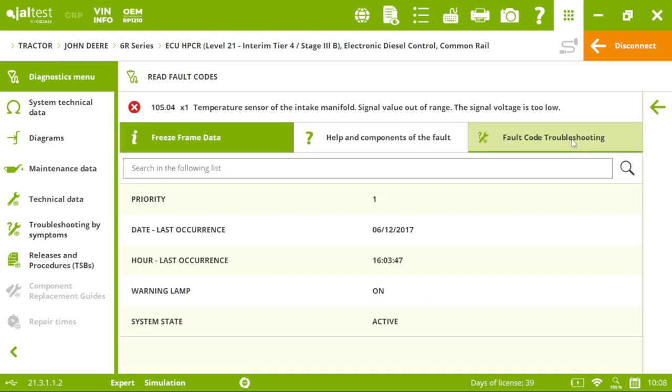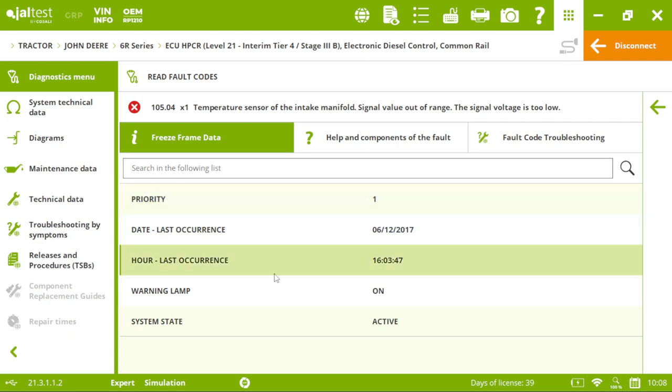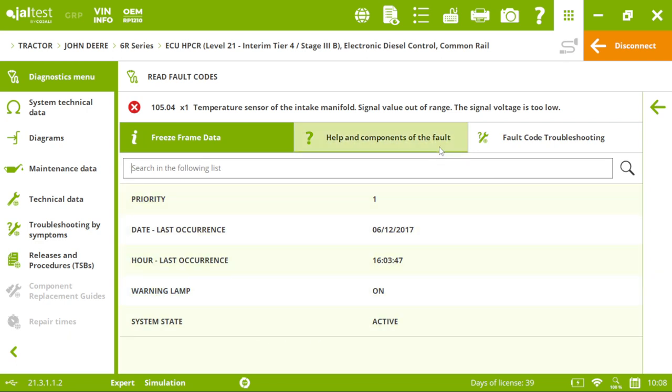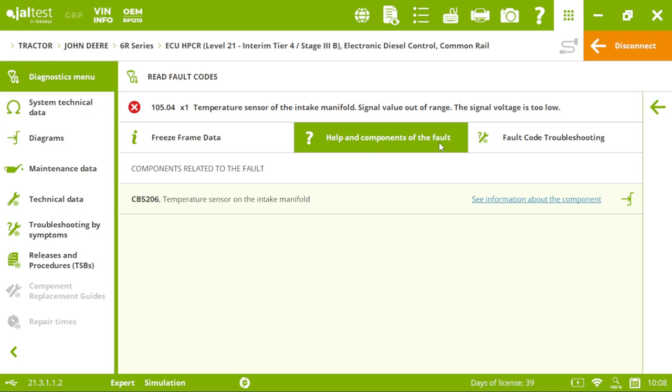we will see freeze frame data, which is very useful. We also have the component related to this Fault Code. In this case, it's the temperature sensor.